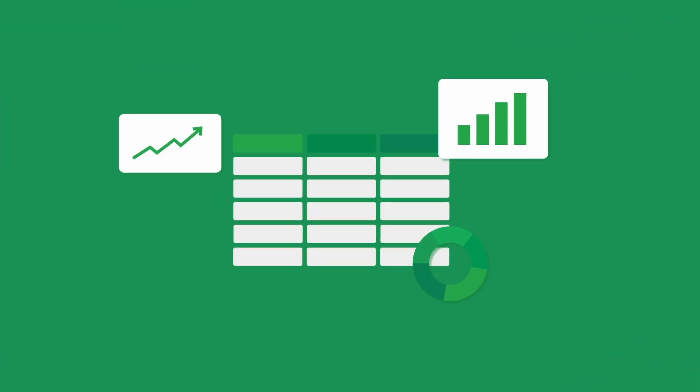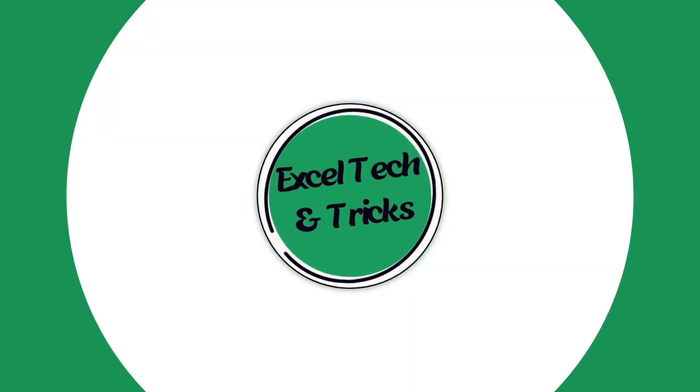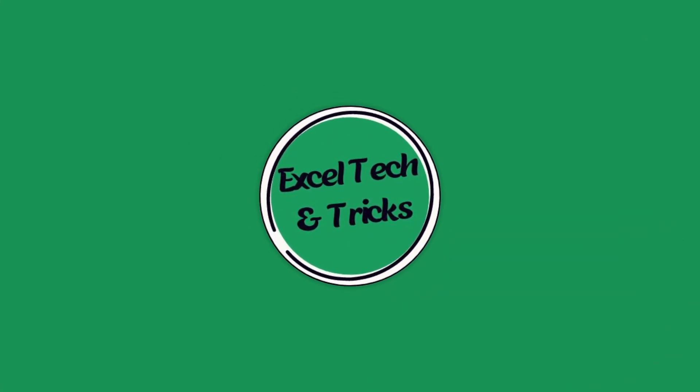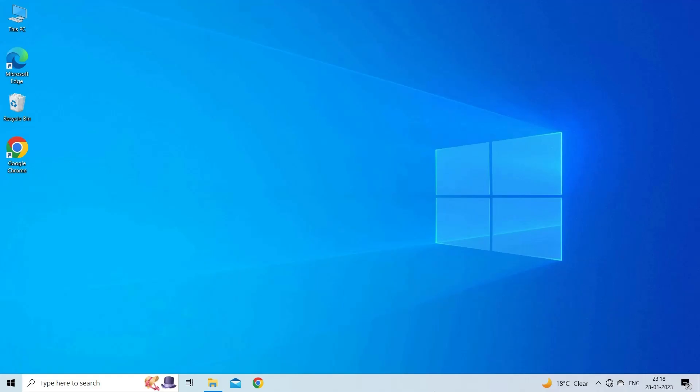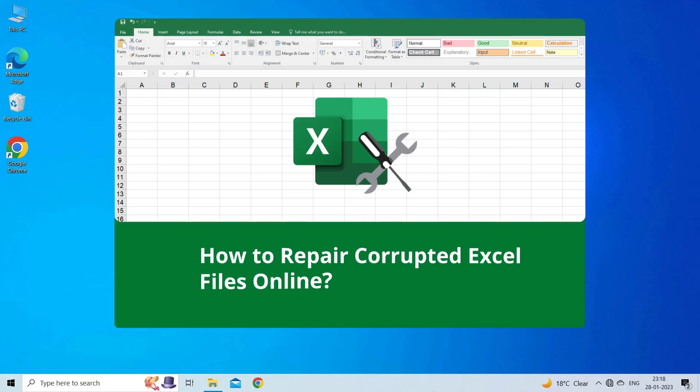Hello guys, welcome back to our channel Excel Tech & Tricks. In this video, we are going to discuss how to repair corrupted Excel files online.